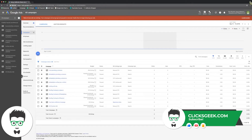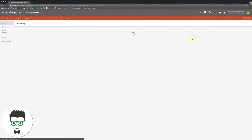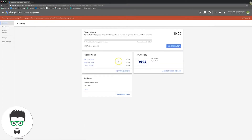First, log into your Google Ads account. You're going to come up here to Tools — the little wrench icon — go down to Billing and Payments, and it gives you a little summary here.